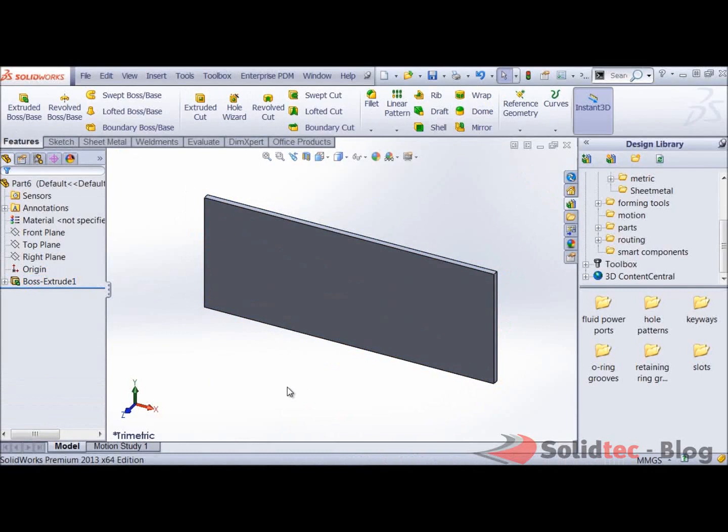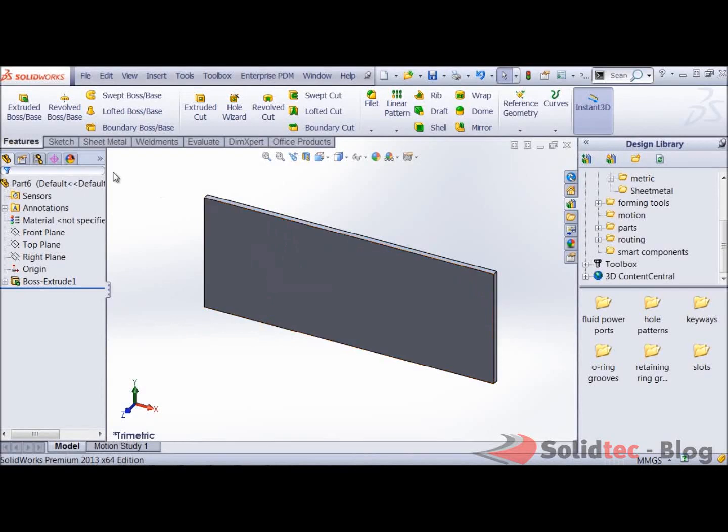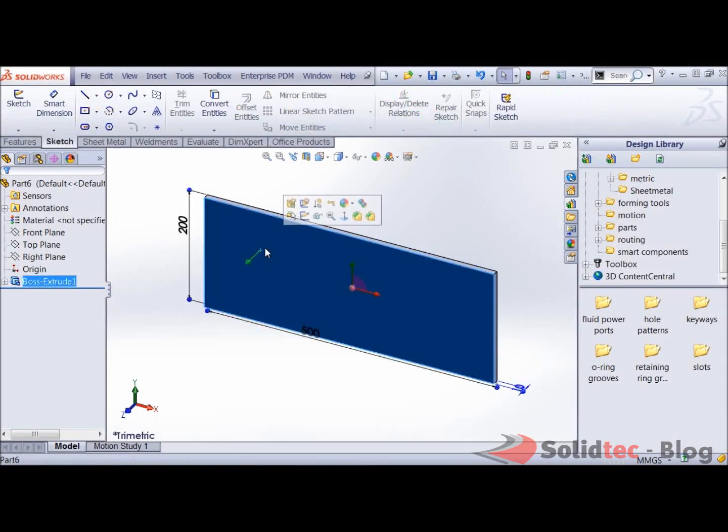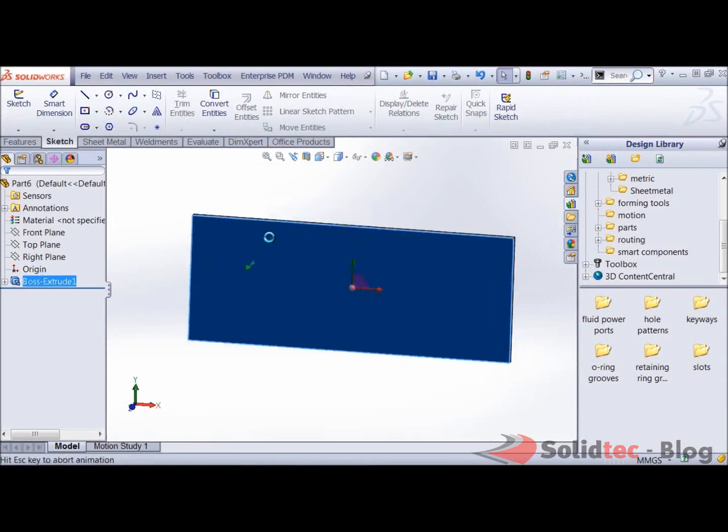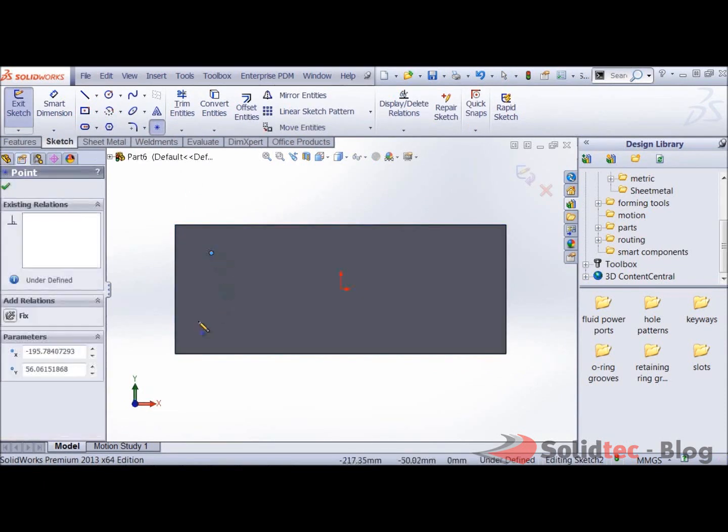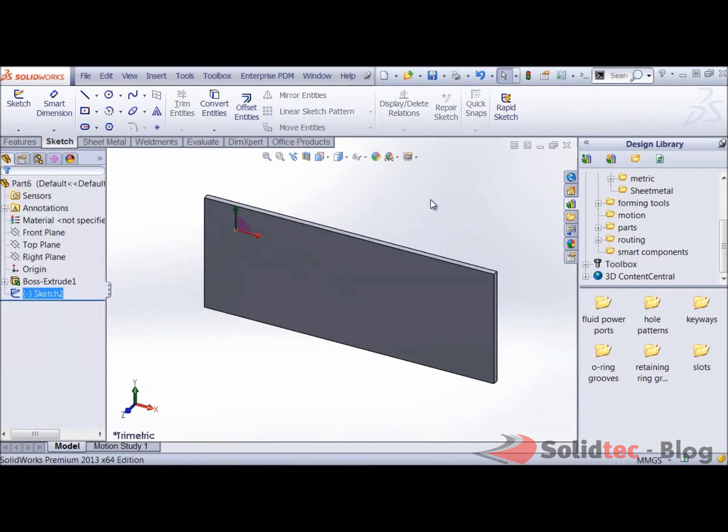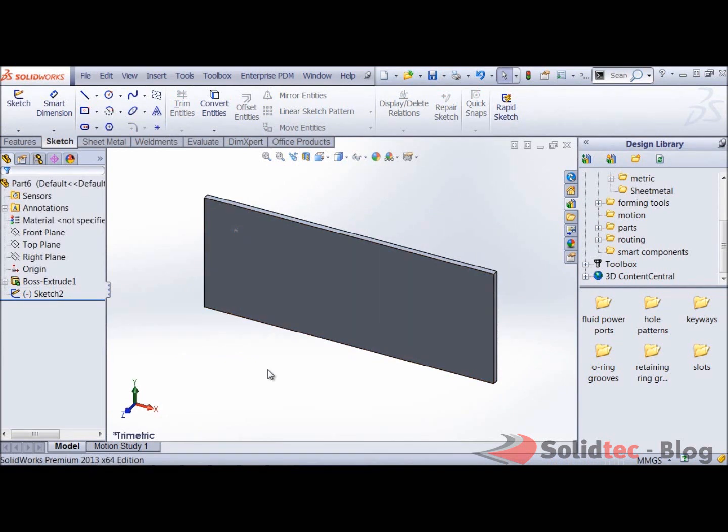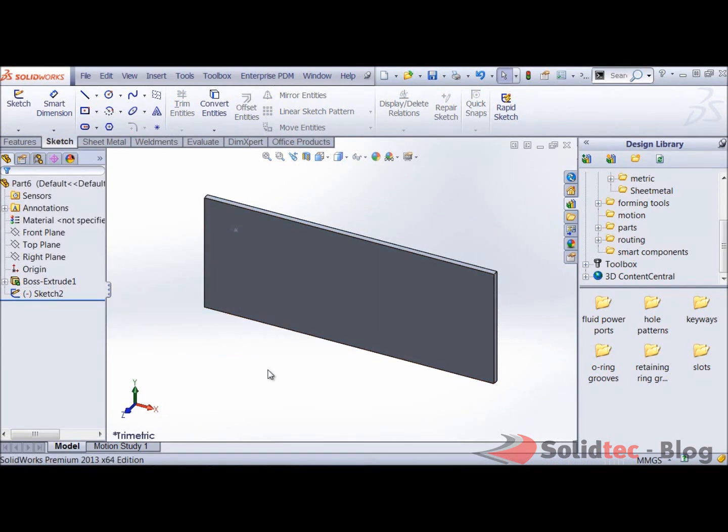Okay, so once we've got the base feature, next thing that we're going to do is I'm going to use an insertion point as well. So I'm just going to sketch a simple point over here and just exit the sketch. The reason why I use this insertion point is because I'm going to use that later to locate my smart feature.